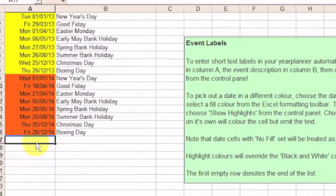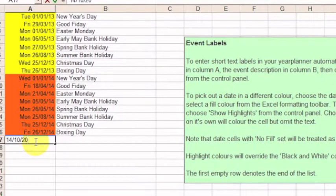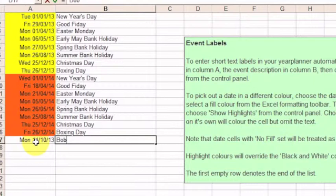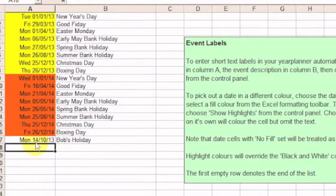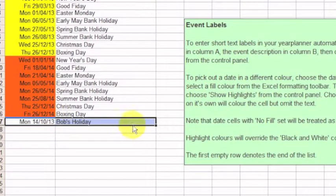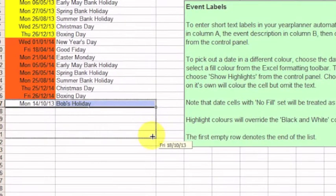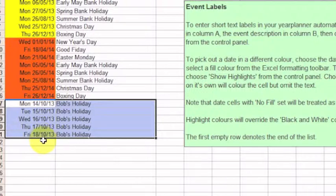I'm going to start by putting a new event in and it's going to occur here. It's going to be the 14th of October 2013 and that's the beginning of Bob's holiday. And he's got a holiday for five days, so I'll just use Excel's autofill to replicate that down and have the date increment automatically.